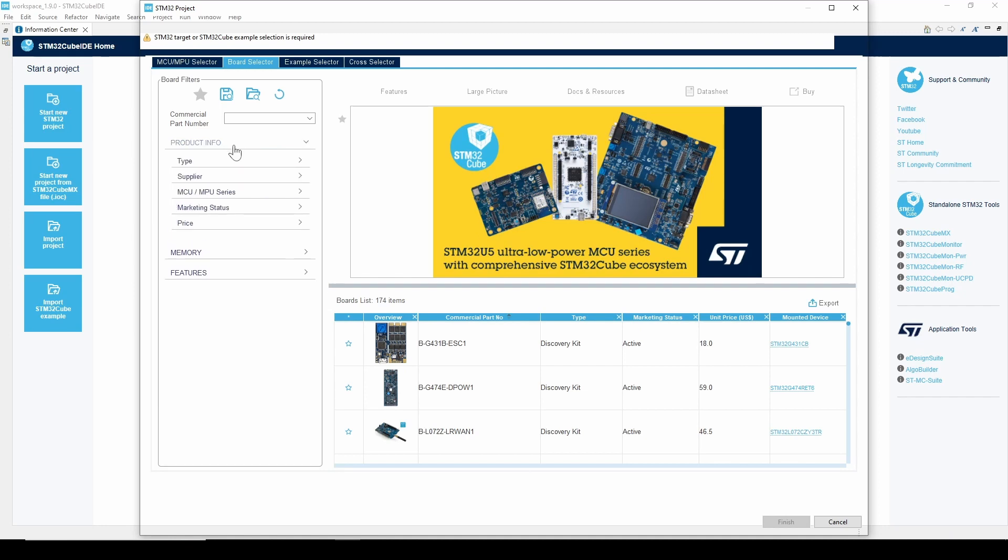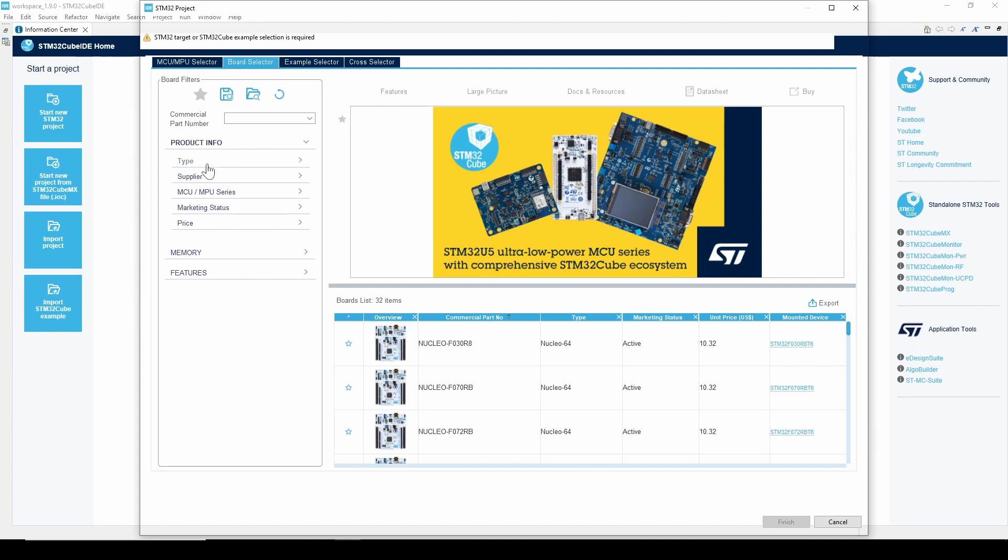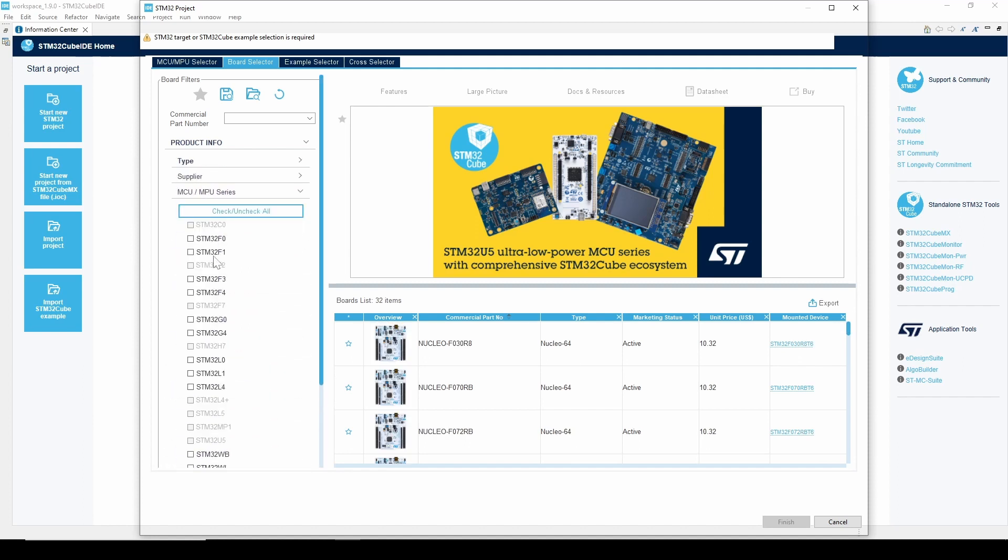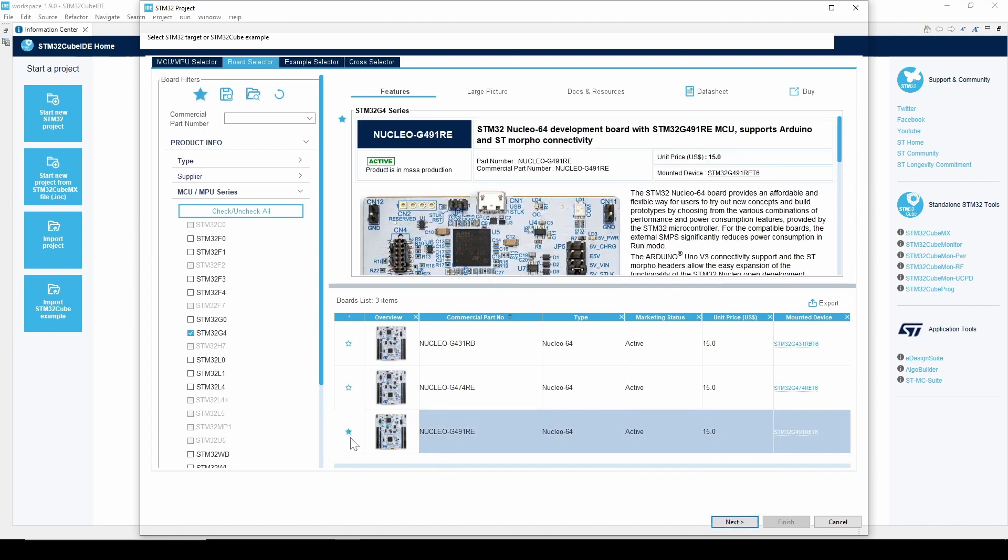As we'll be using the STM32G4, we'll filter for it. First I'll select Nucleo64 as the board type and then STM32G4 as the series. From there, I can choose which board I have and select the star next to it to add it to my favorites.